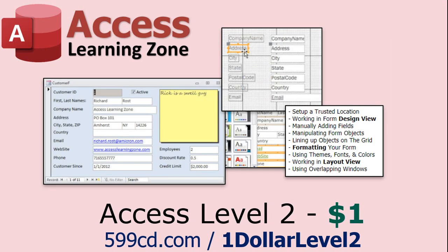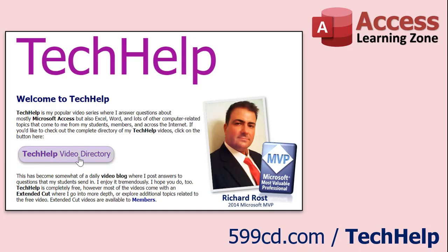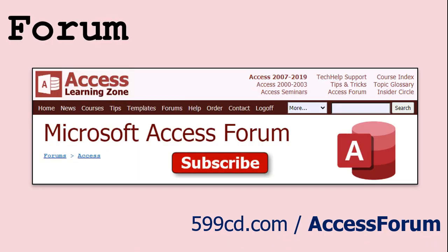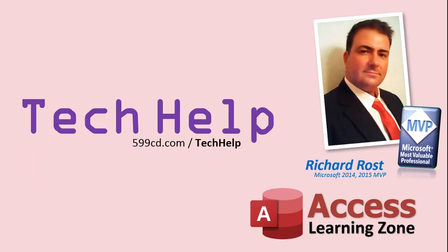Want to have your question answered in a video just like this one? Visit my tech help page on my website, you can send me your question there. While you're on my site feel free to stop by the access forum. Lots of good conversations happening there. Be sure to follow my blog, find me on Twitter and of course YouTube. Once again my name is Richard Ross. Thank you for watching this tech help video brought to you by accesslearningzone.com. I hope you enjoyed this video and that you learned something today. I'll see you again soon.